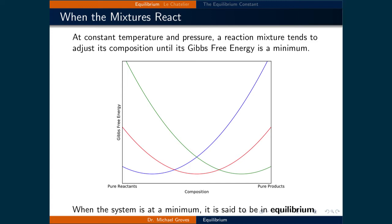For example, the blue line has its minimum close to the pure reactant side of the composition spectrum, indicating that the reaction characterized by the blue line favors the reactants. Conversely, the green line's minimum is close to the pure products side of the x-axis; therefore, the reaction characterized by the green line favors the products. Finally, the red curve, with the minimum in the middle, indicates that an equal mixture of reactants and products will spontaneously result. At each of these minima, the system is said to be in equilibrium.